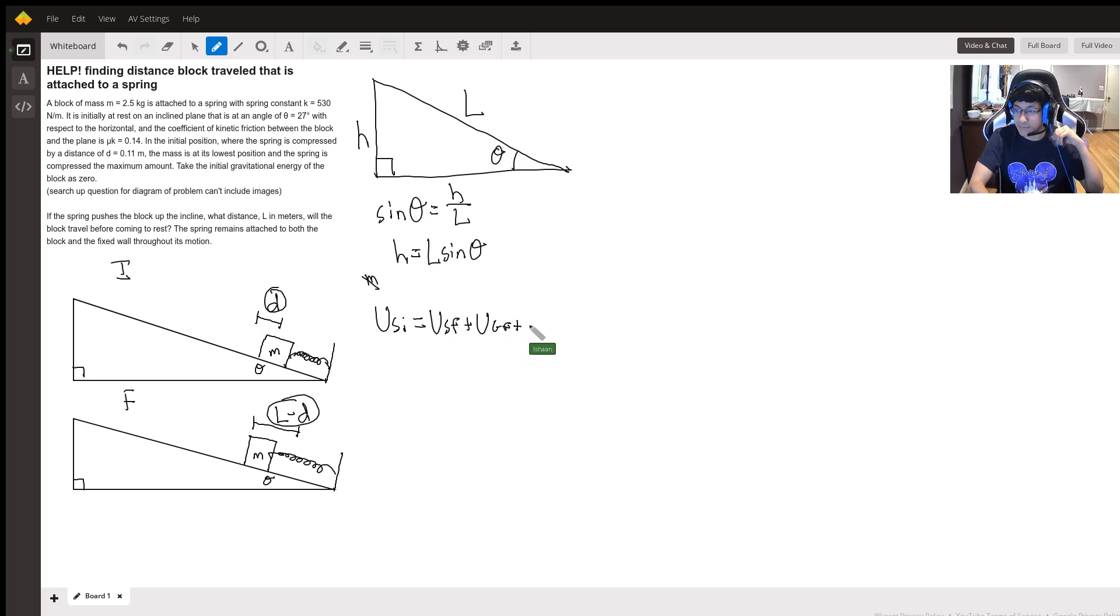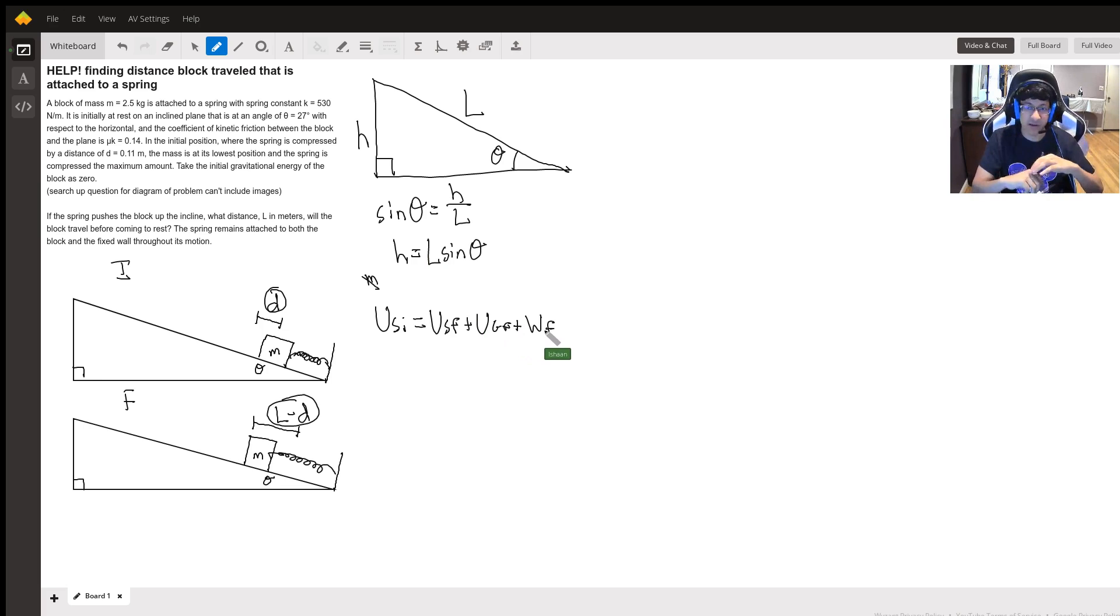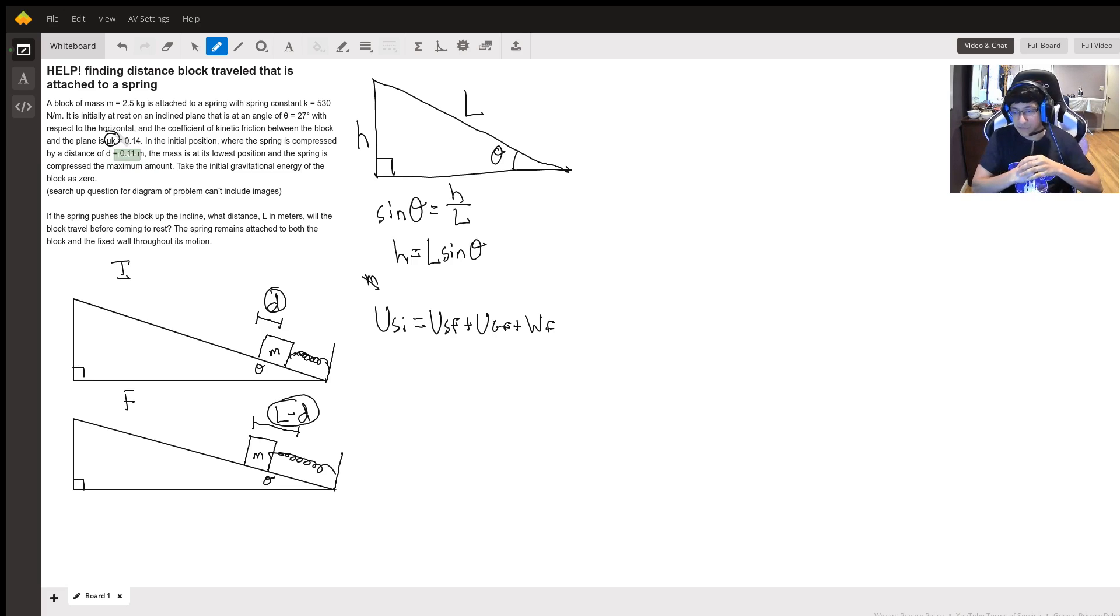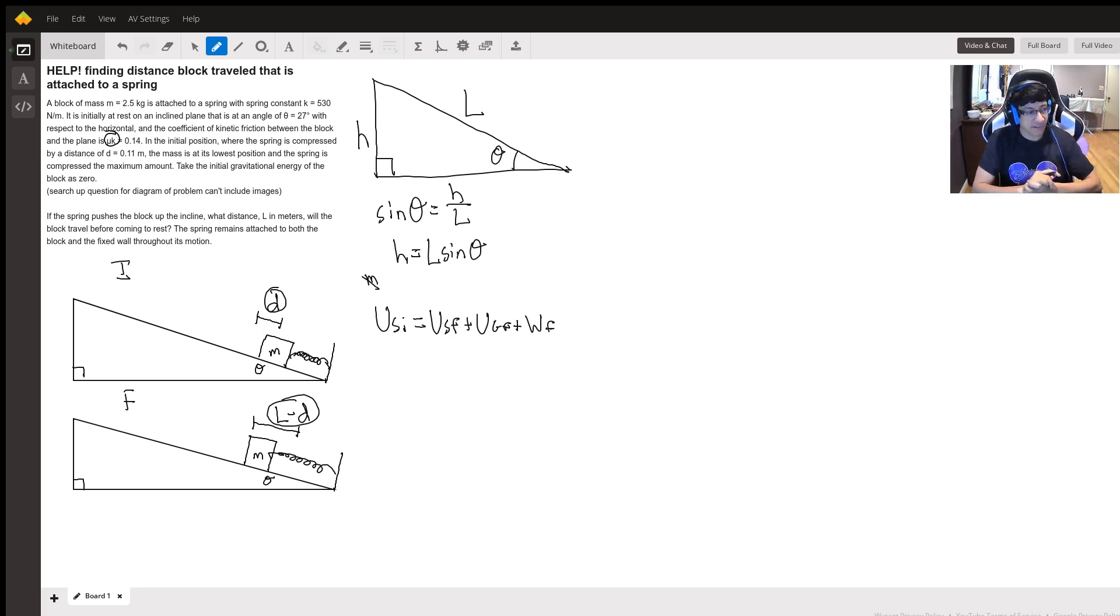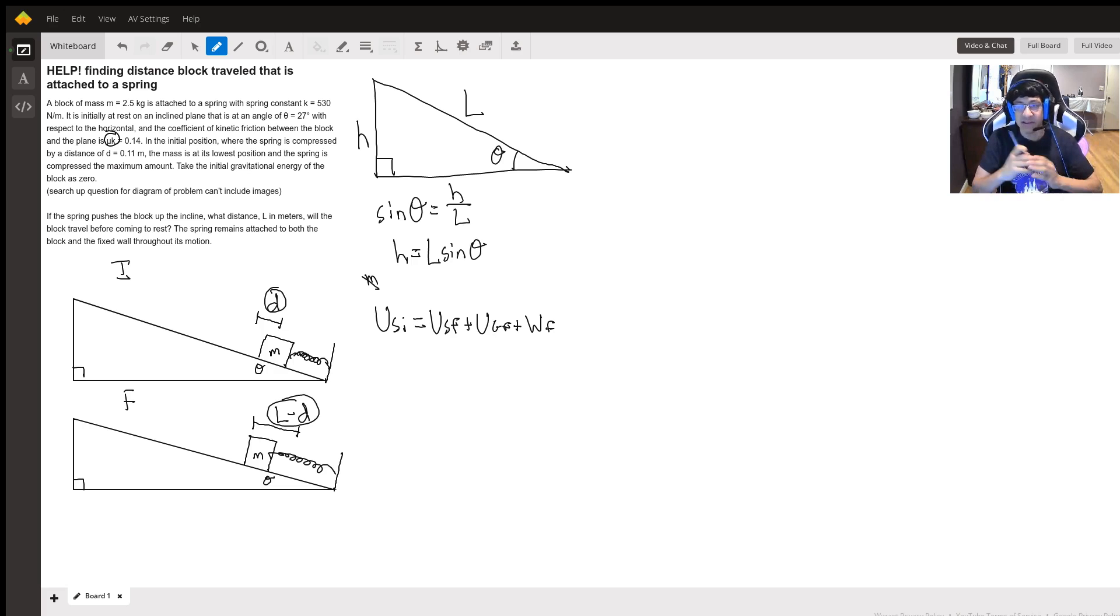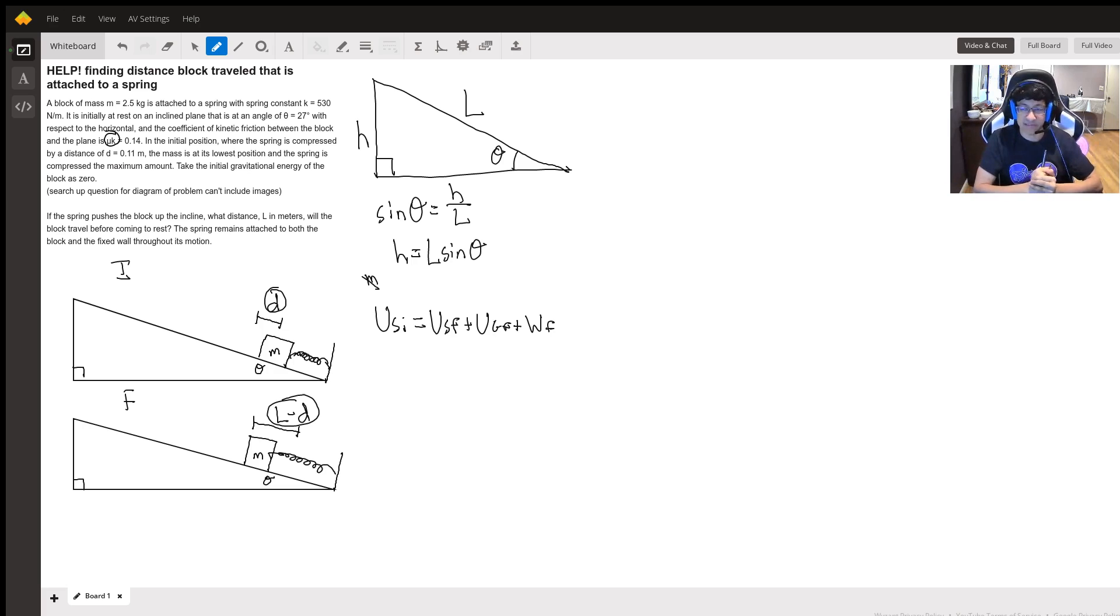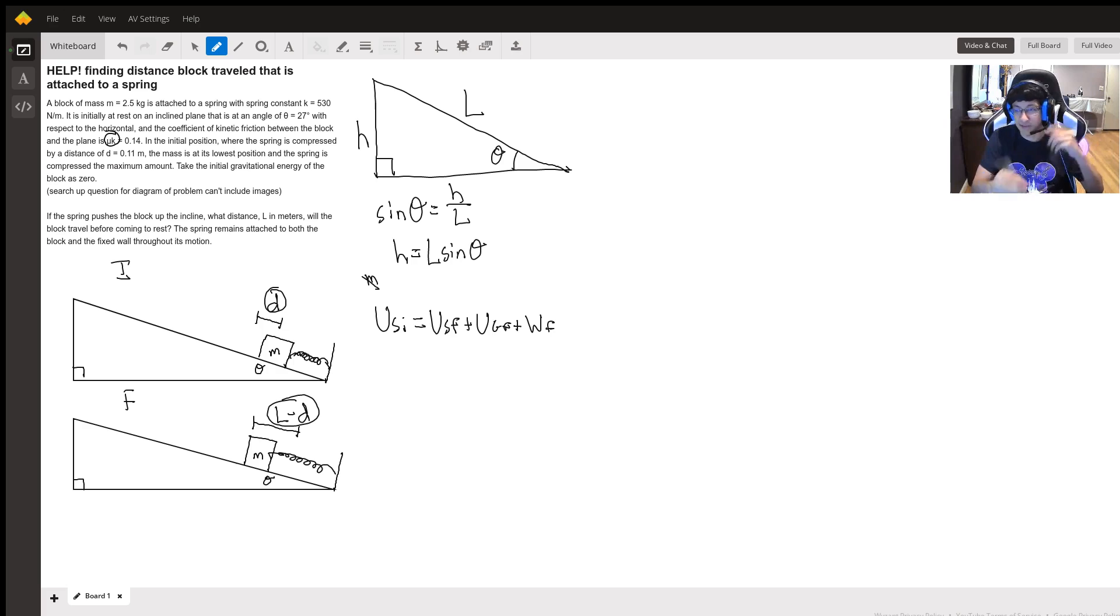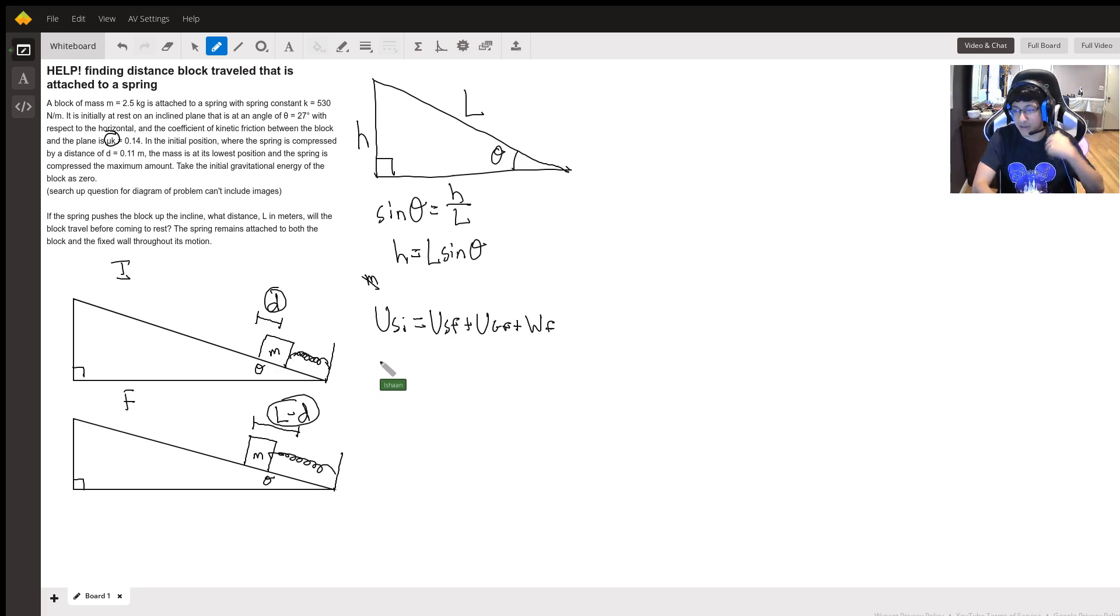Then finally we have the work done by friction because there actually is friction in this problem; they do give us this mu k value. So we have work done by friction, and the reason we added it on the right side rather than the left is because it's doing negative work. It's taking energy away from the system, which is why we put it on the right. If it was adding energy to the system we would add it on the left.